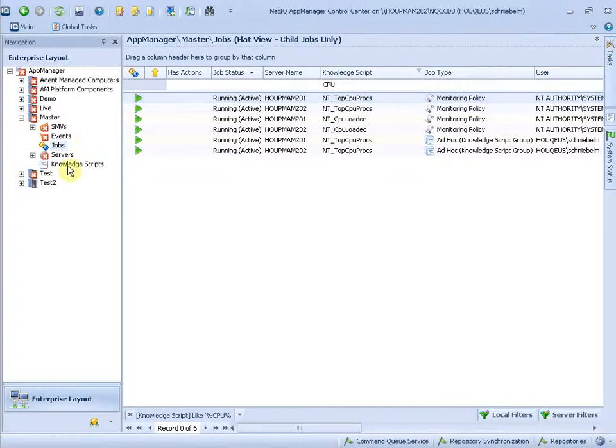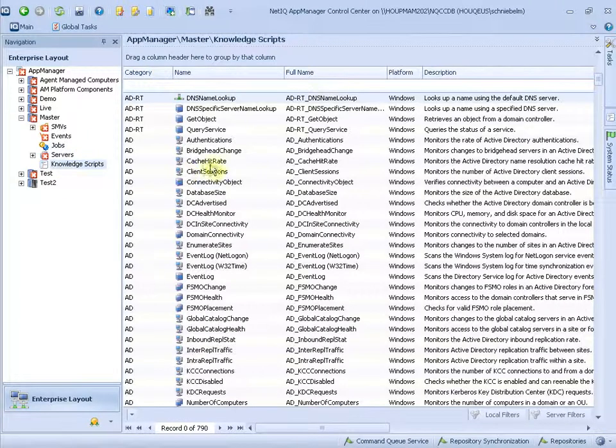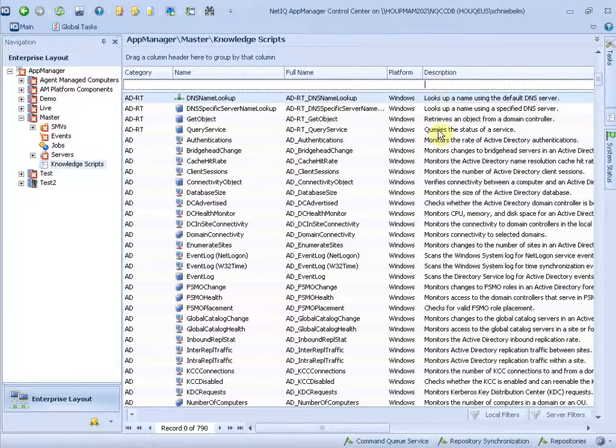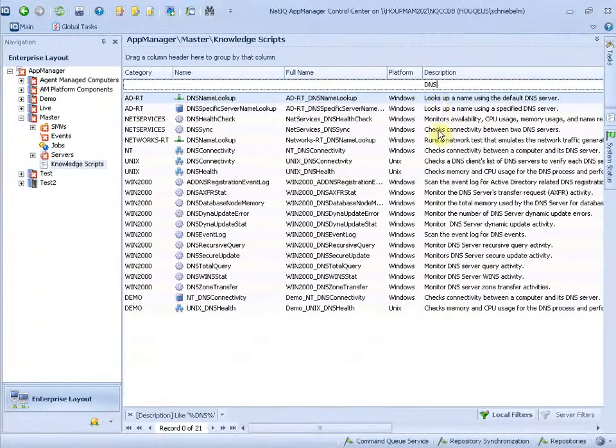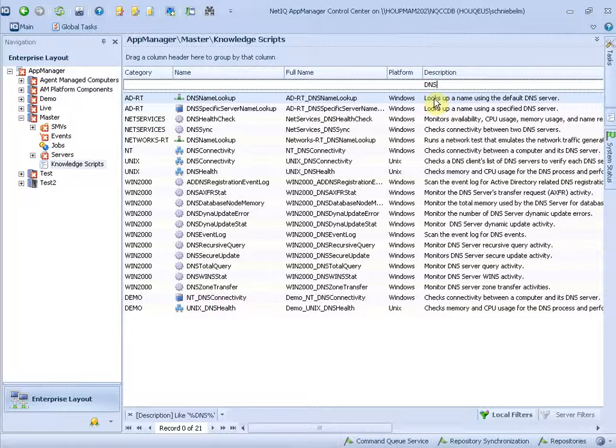Or in the knowledge script section, that becomes very handy if you look for a specific topic. Let's say you want to monitor DNS. You search for DNS. And here are the scripts you have in your environment that can help you monitor DNS.